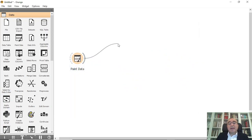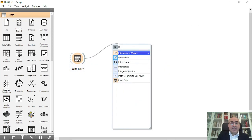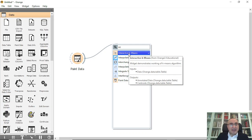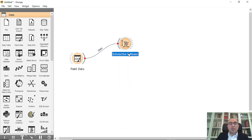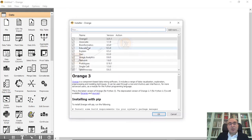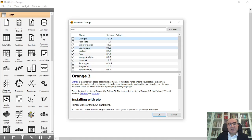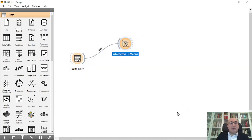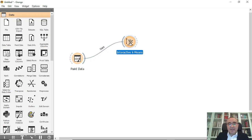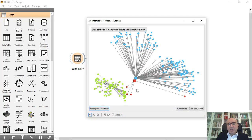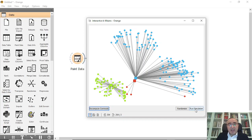First, let us try to identify these clusters using something called Interactive K-Means, which is a widget under the Educational panel. You need to make sure that you install the educational panel by clicking 'Educational' and clicking OK to install the widget. This is the Interactive K-Means educational widget. If you double-click you will see the initial centroids for the classes.